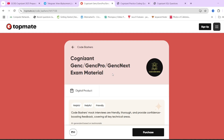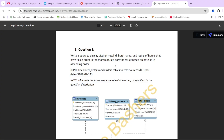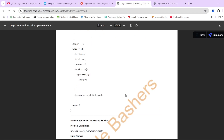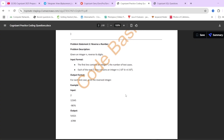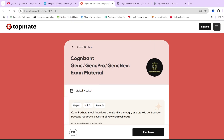If you want to practice previously asked actual Cognizant exam questions, check out the Cognizant exam preparation material on our TopMate page of Codebashers — the link is in the description box. All sections for all clusters are covered with actual questions and their answers, including the schema for SQL queries with the correct query, and coding questions with proper input-output parameters and the correct code. If there are only one or two days left, this material can be very beneficial for you.